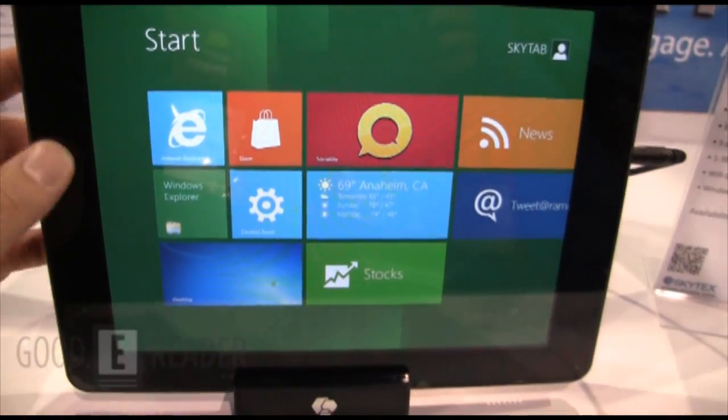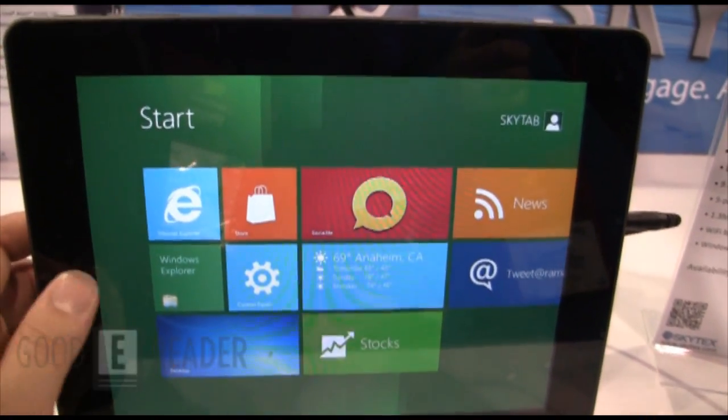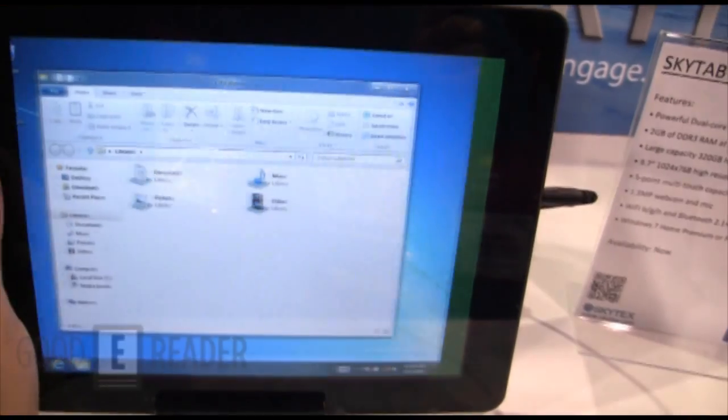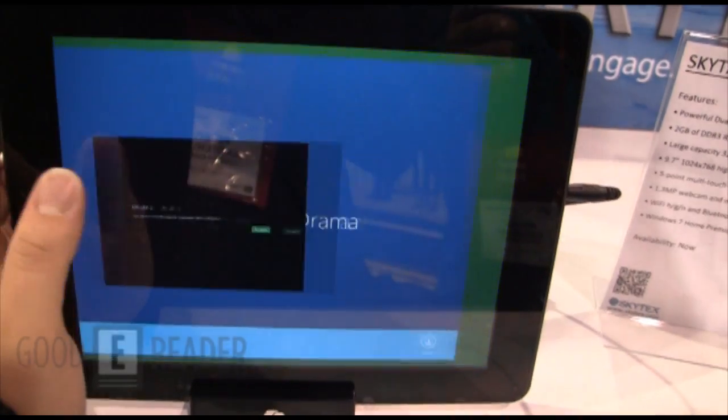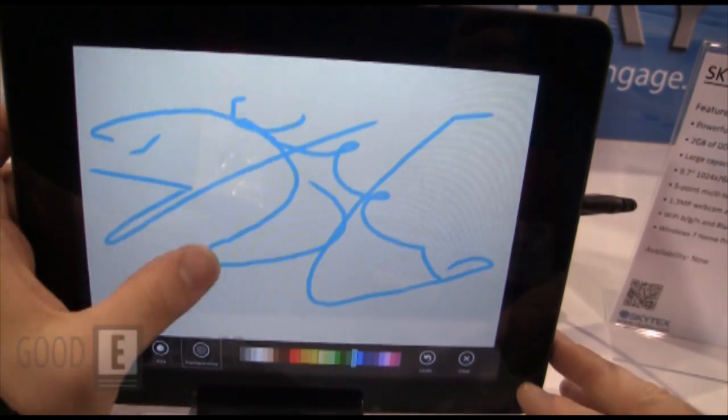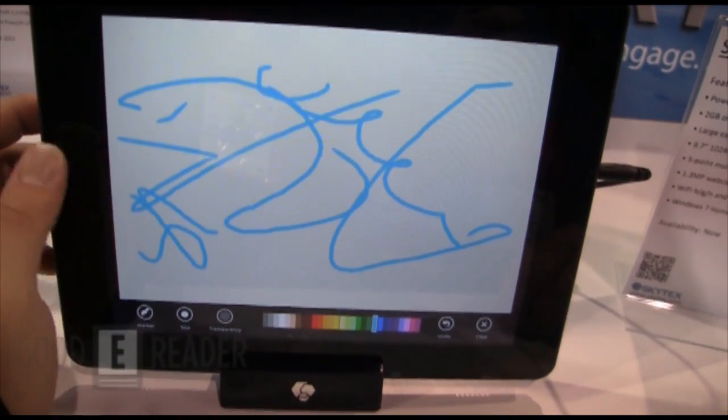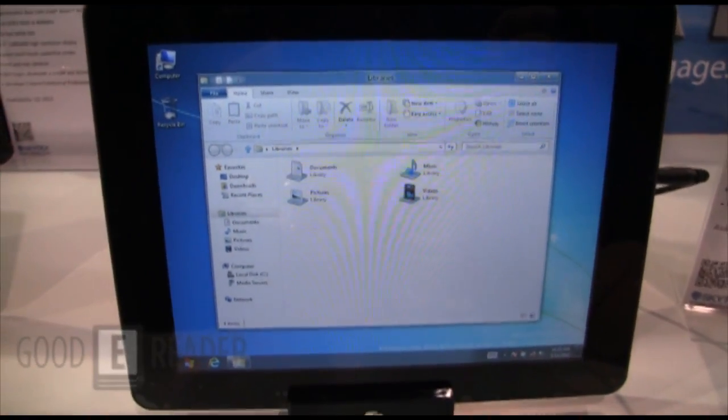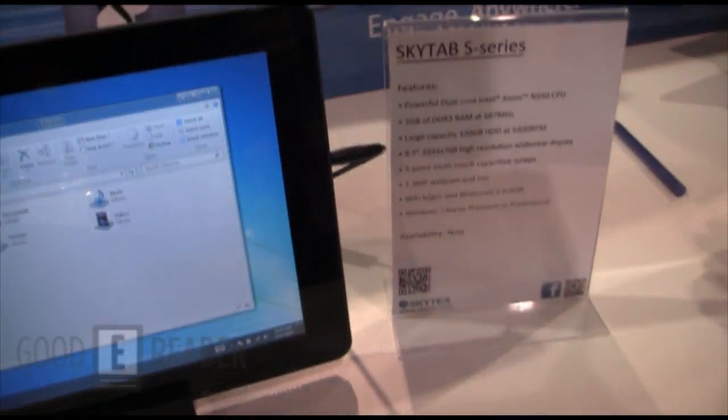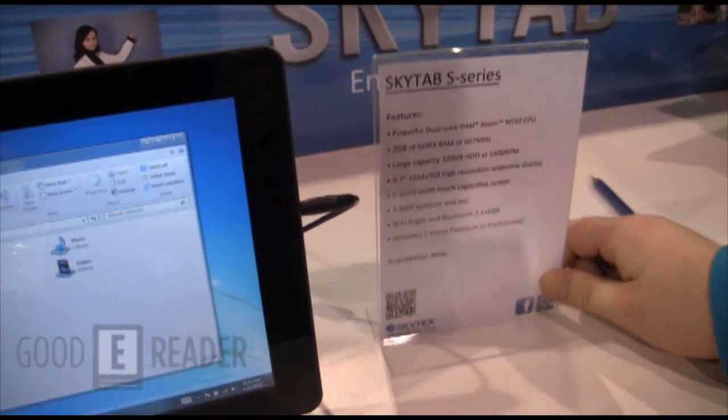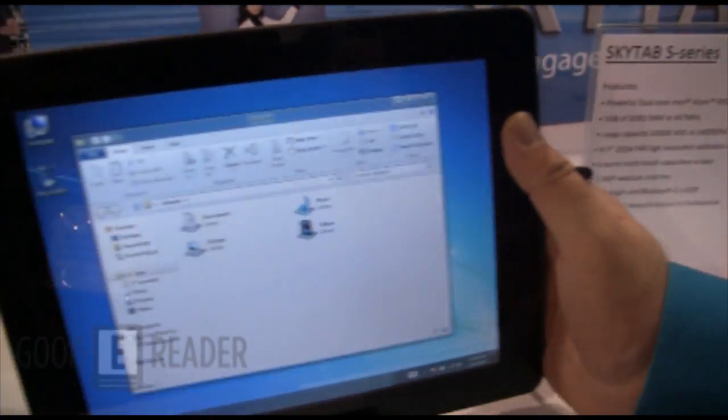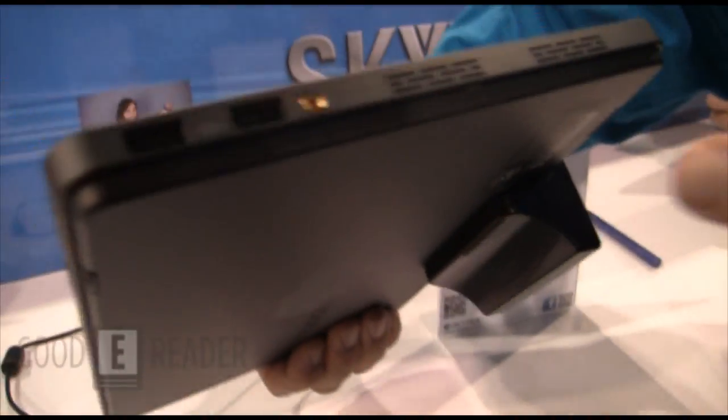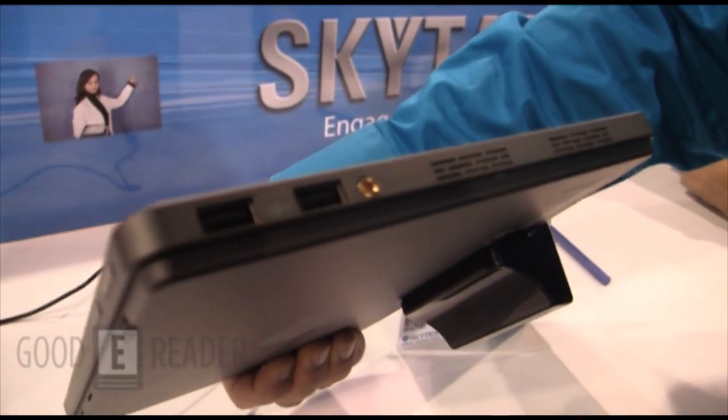So of course this is a developer preview, although the original model does ship with Windows 7, which basically is the exact same hardware as you're seeing here. We're just excited obviously to see a tablet running Windows Metro, which is of course Windows 8. So this is the first look at the SkyTab S series.